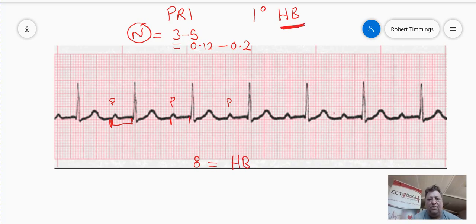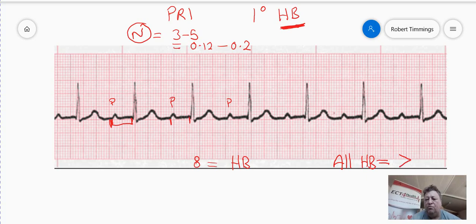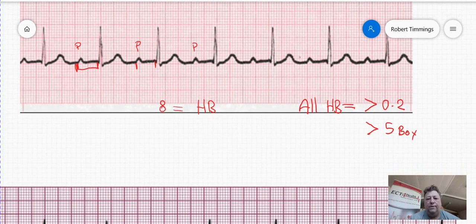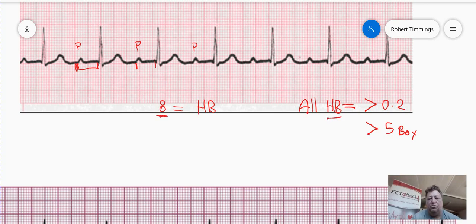All heart blocks share one thing in common. All heart blocks — whether they're first degree, second degree, or third degree — have a delayed PR interval of greater than 0.2 seconds, or greater than 5 little boxes. So the question is: if it's a heart block because there are 8 little boxes, greater than 5, what makes it a first degree heart block as opposed to any other degree?